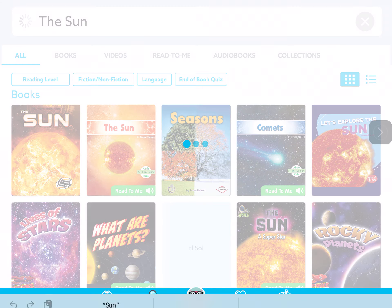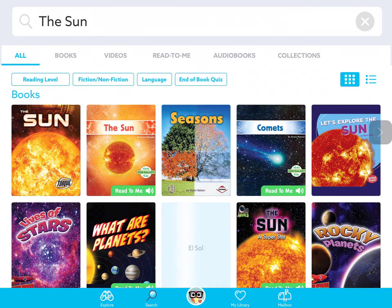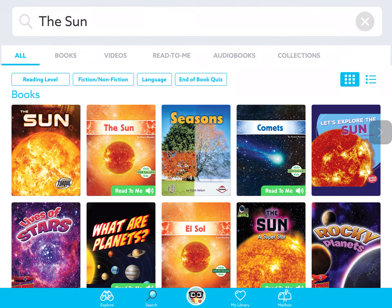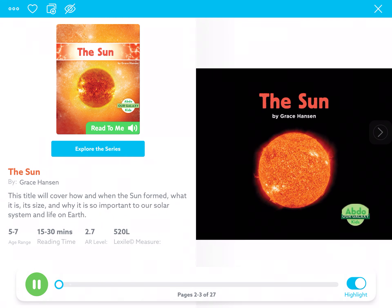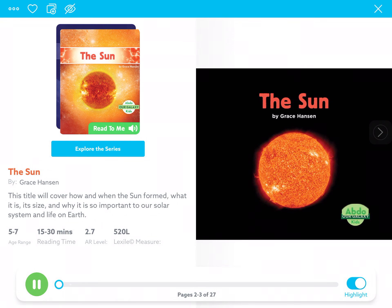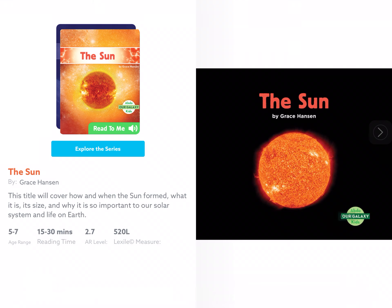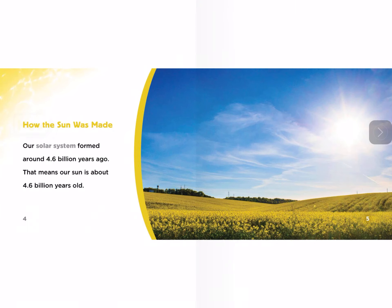Okay, I can tap on that book, and here are some books. I like the ones that read to me, so I'm going to tap this second one right here called The Sun. And it will start reading to me. Our galaxy, the sun, by Grace Hansen, and see how the sun was made. Our solar system formed around 4.6.